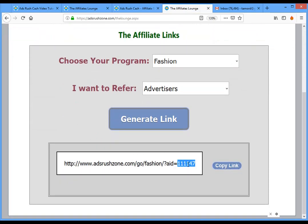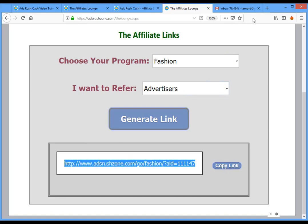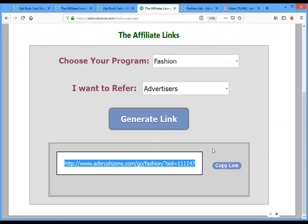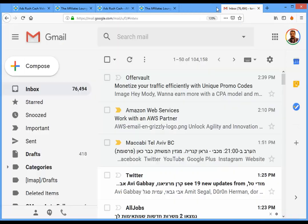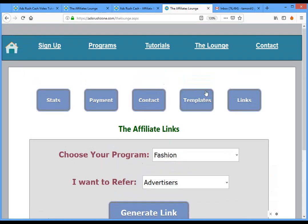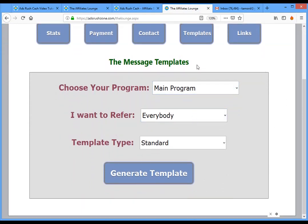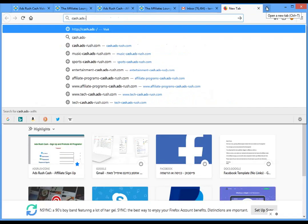This is a unique link because it contains your unique affiliate ID. When people click on it they will reach the fashion page because you selected fashion. I'll now show you how to promote on a website. Another feature is Templates — a template is a message that already contains your affiliate link, so when people click your link and join the program you get your commission.